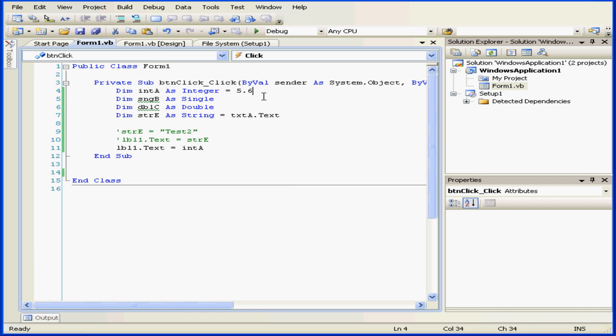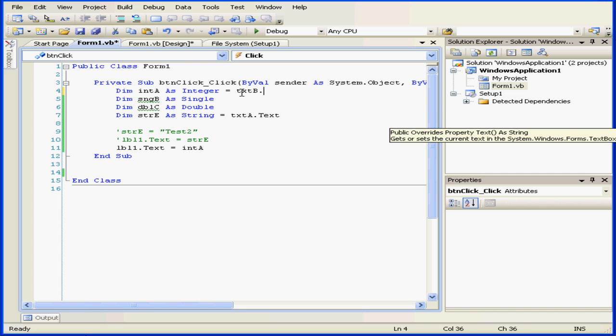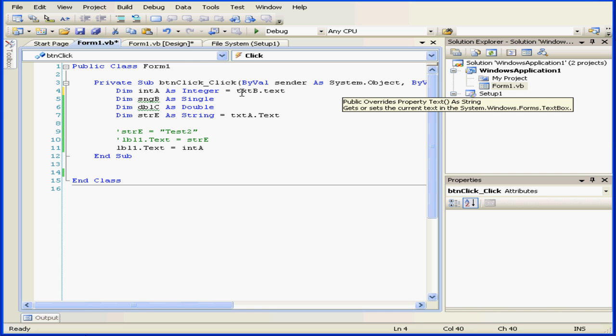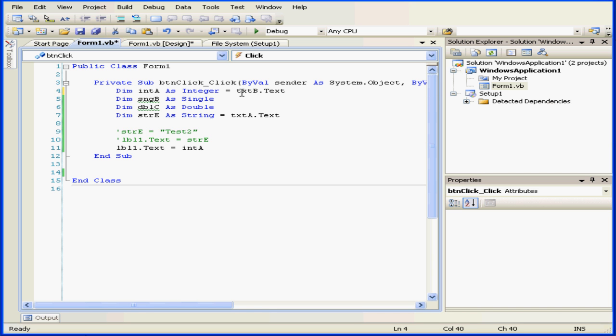Let's now initialize integer A with the retrieved value of the text property of text box B. An implicit conversion will also take place. The string retrieved from the text box will be converted into an integer, and the resulting value will be stored in variable A.